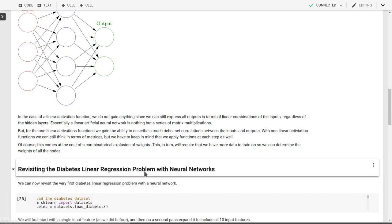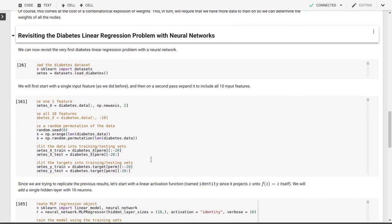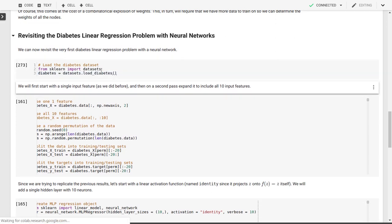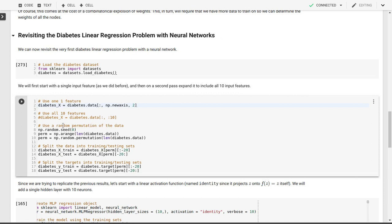Let's look at our diabetes data set. As you remember, this is included in scikit-learn, so we can just include it. We'll start off by just looking at one feature, in this case it will be feature 2, or in other words, the third feature in that vector of features in this data set. And I think that was the body mass index, if I remember correctly.